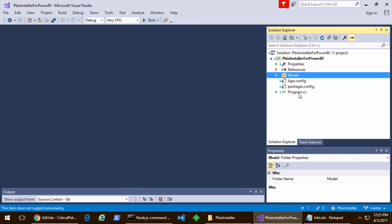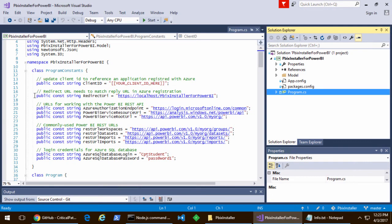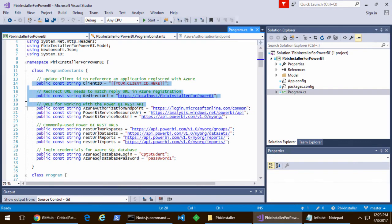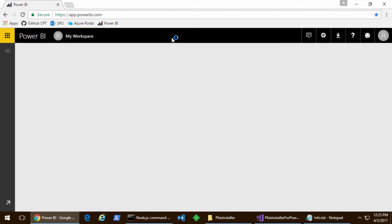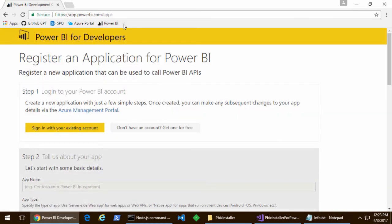Next, I'm going to open the program.cs file and look at the program constants class. I have to get a client ID.